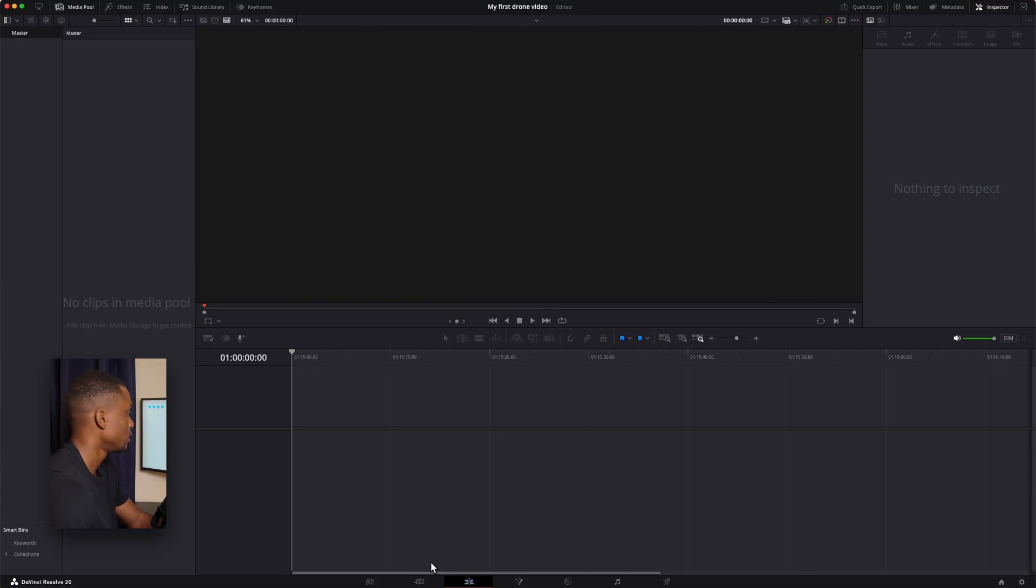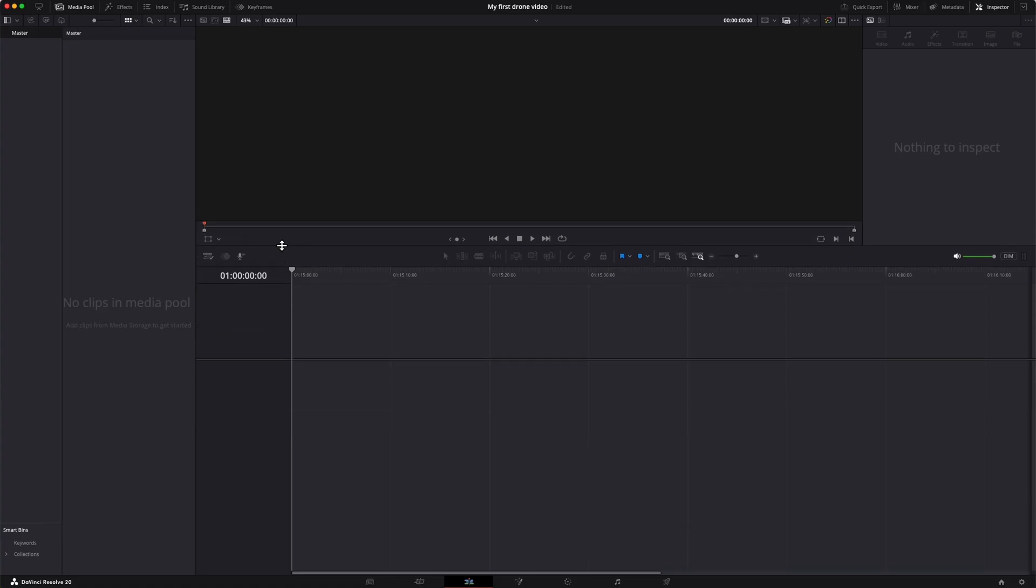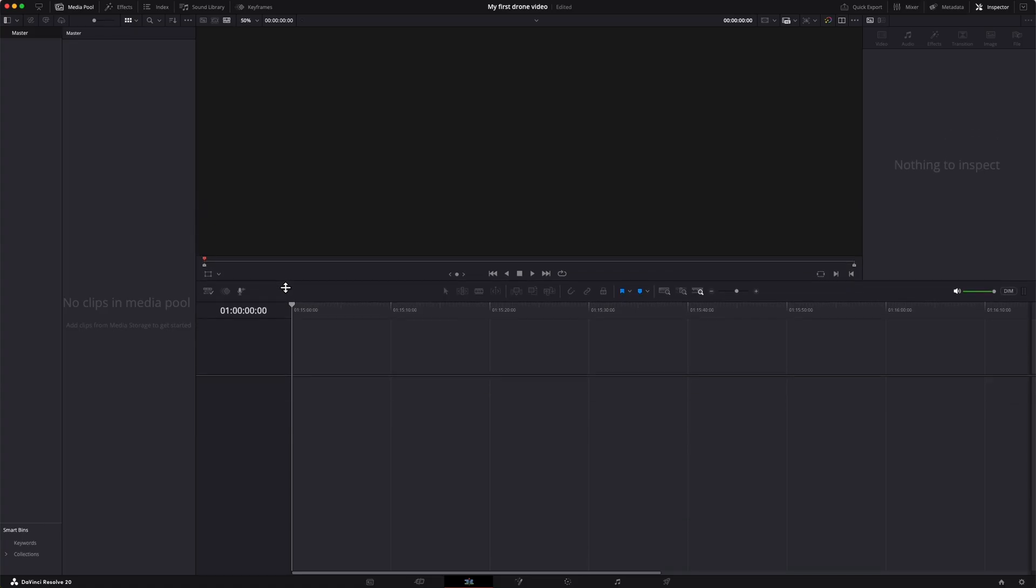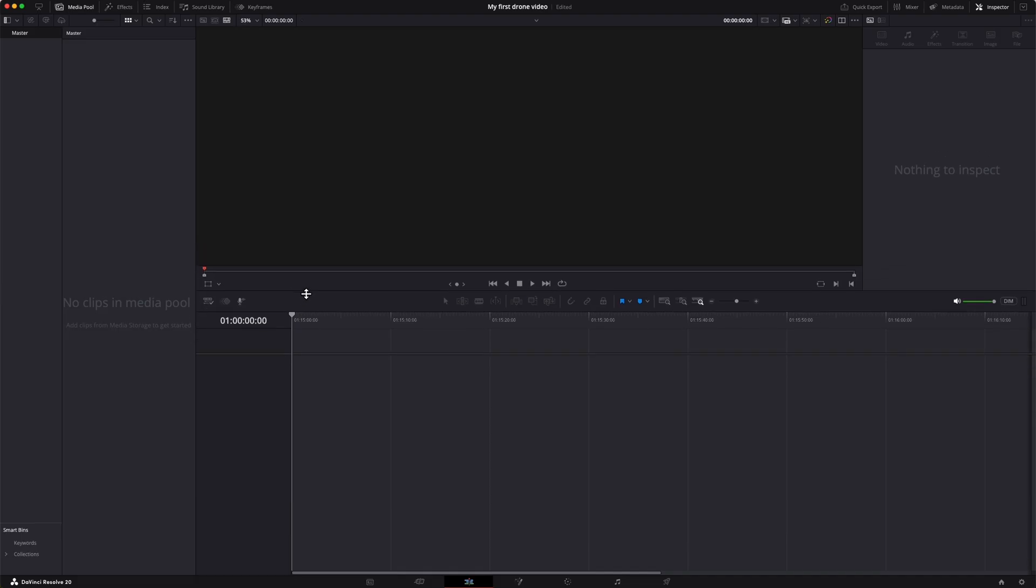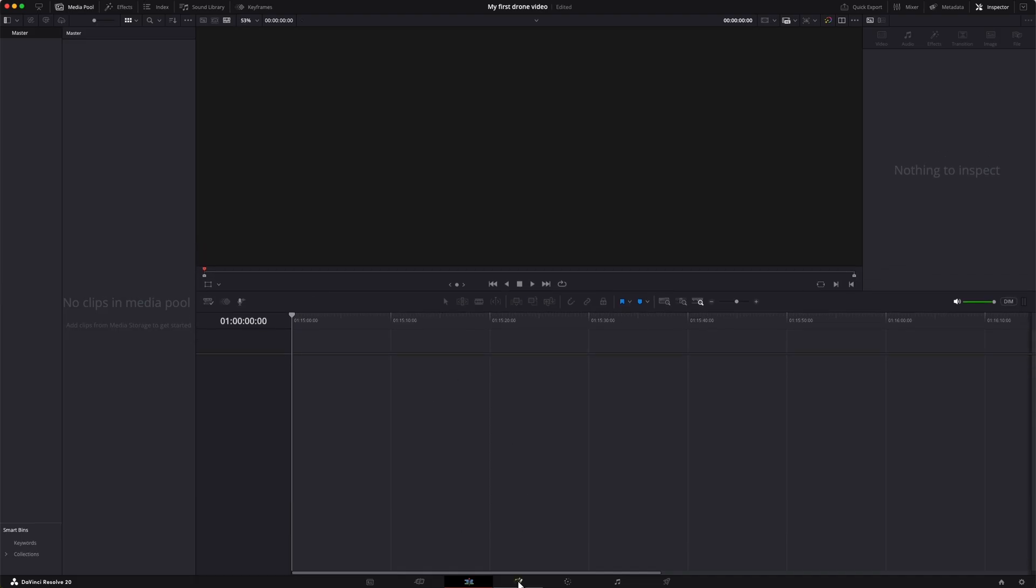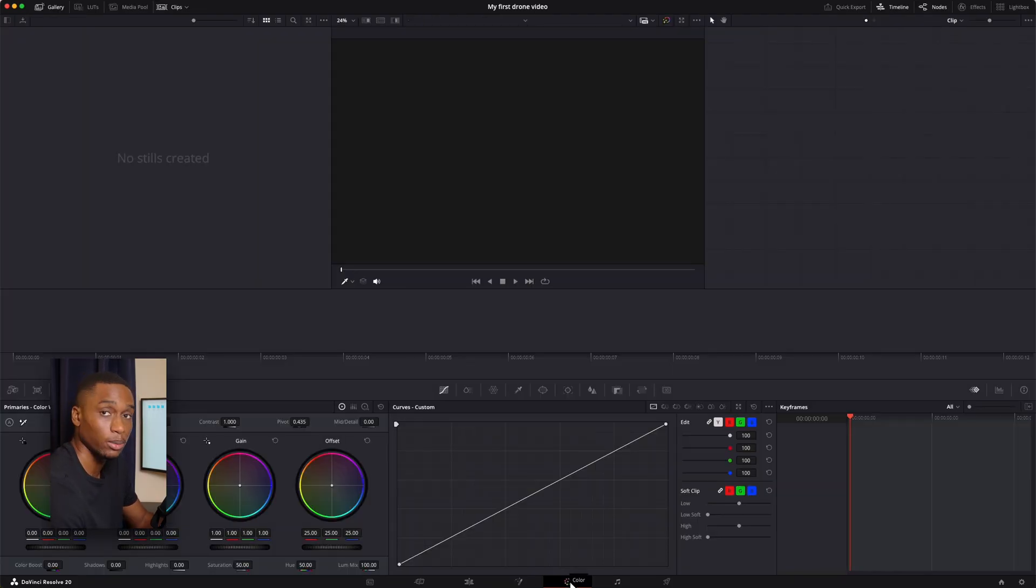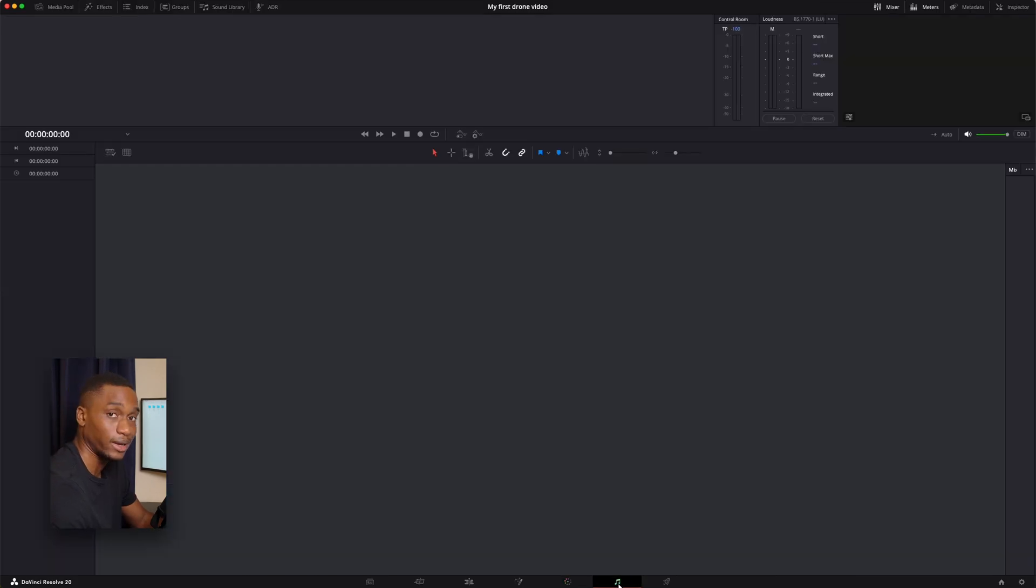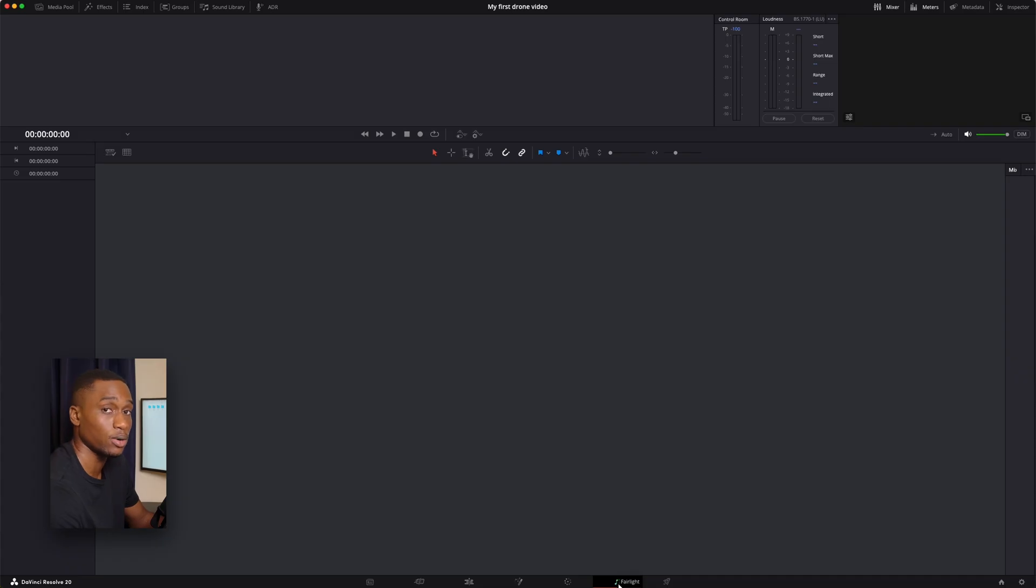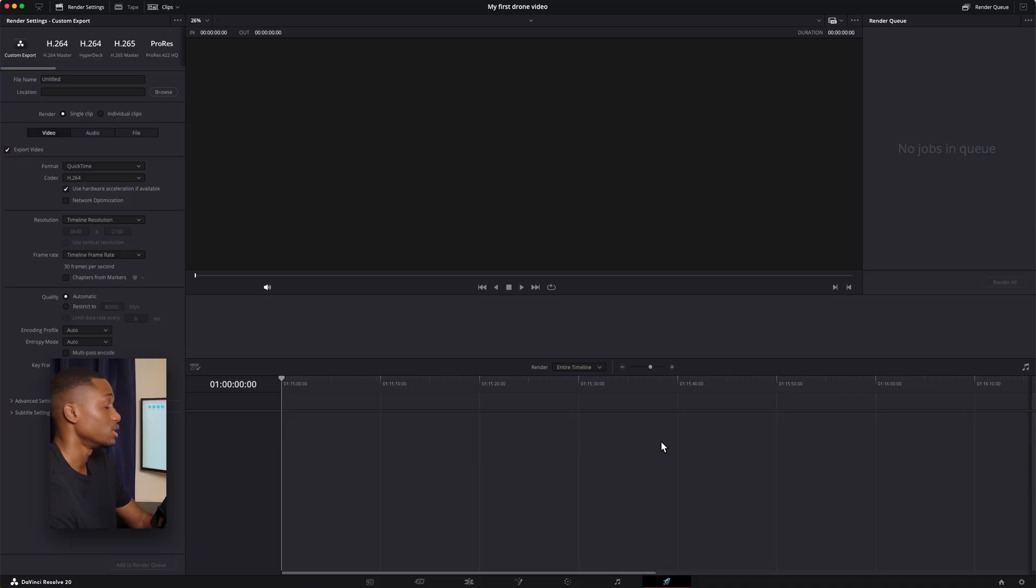Depending on how big your screen is you can have single viewer or double viewer mode. This bottom section here is the timeline. You can make it bigger or smaller by hovering over this black line. The next page is the fusion page - this is where you can do special effects. The next one over is the color page. We will be going into this one when it's time to color grade the video. The next one over is called Fairlight - that's where you do any extensive audio processing. And this last one that looks like a rocket ship is your deliver page. This is where you export your video.